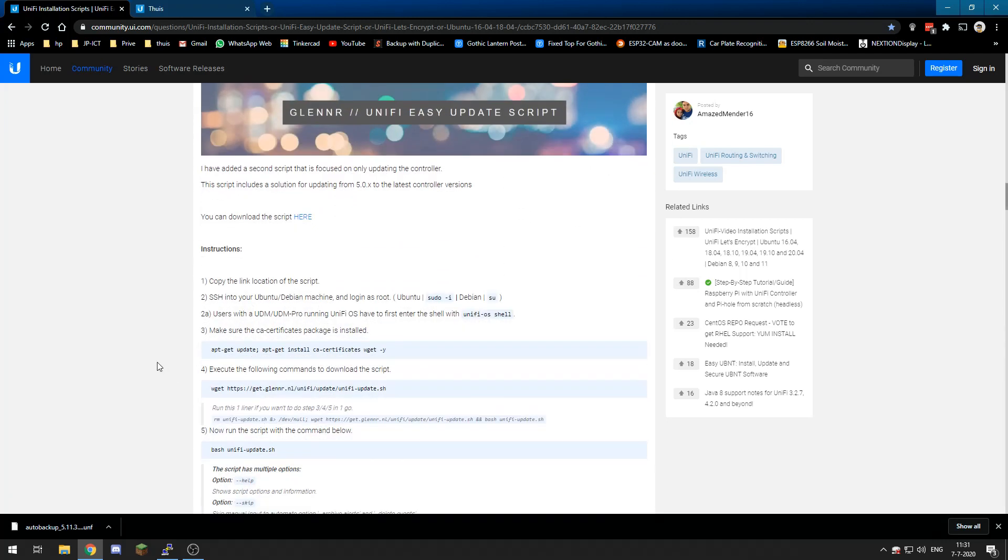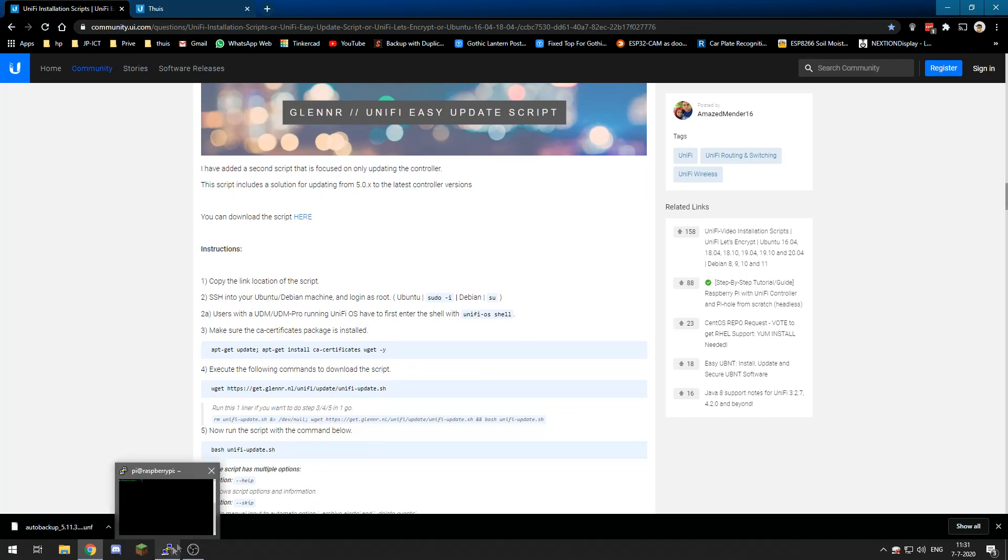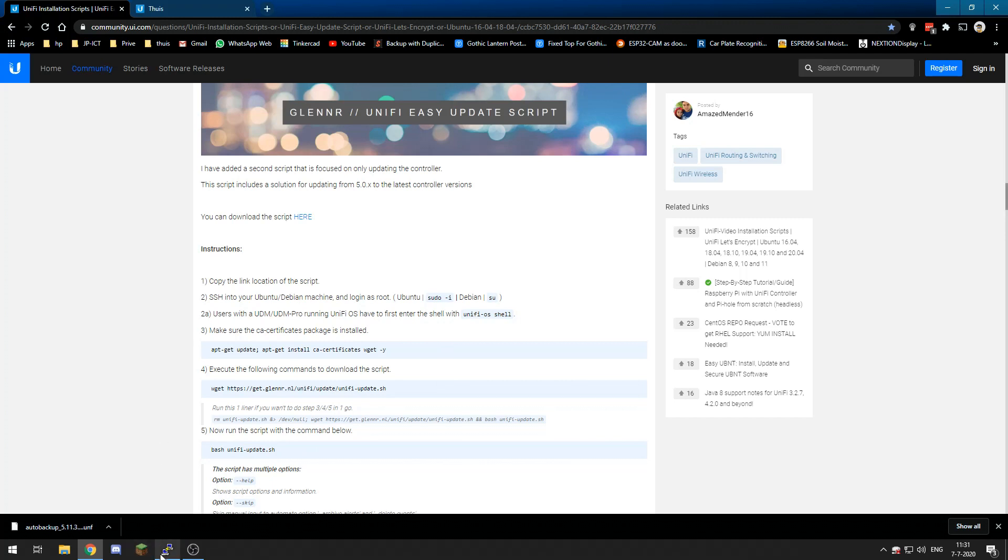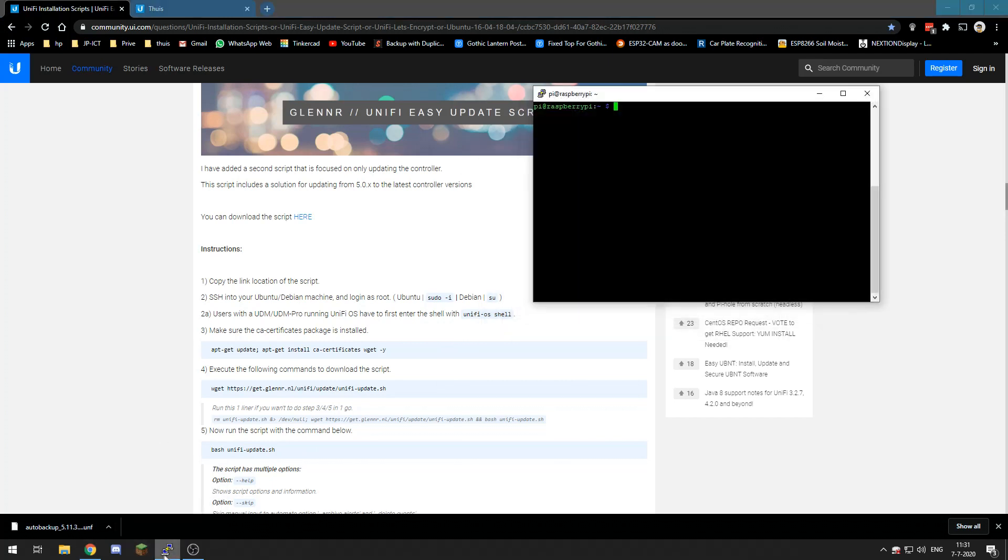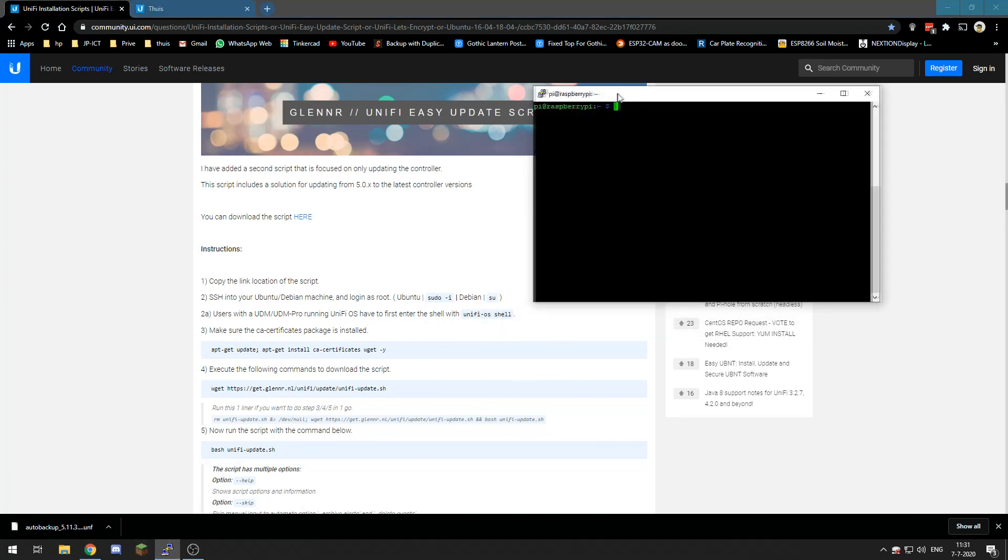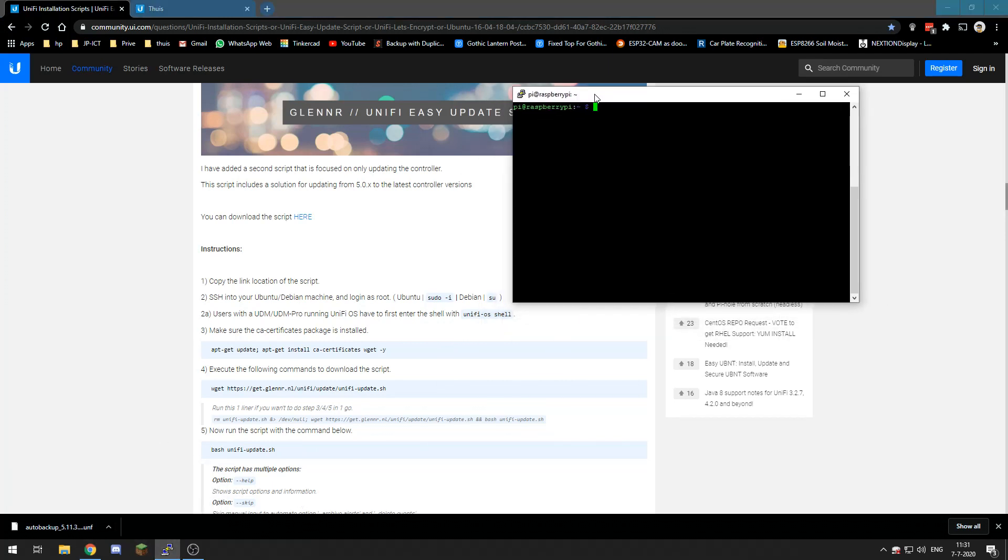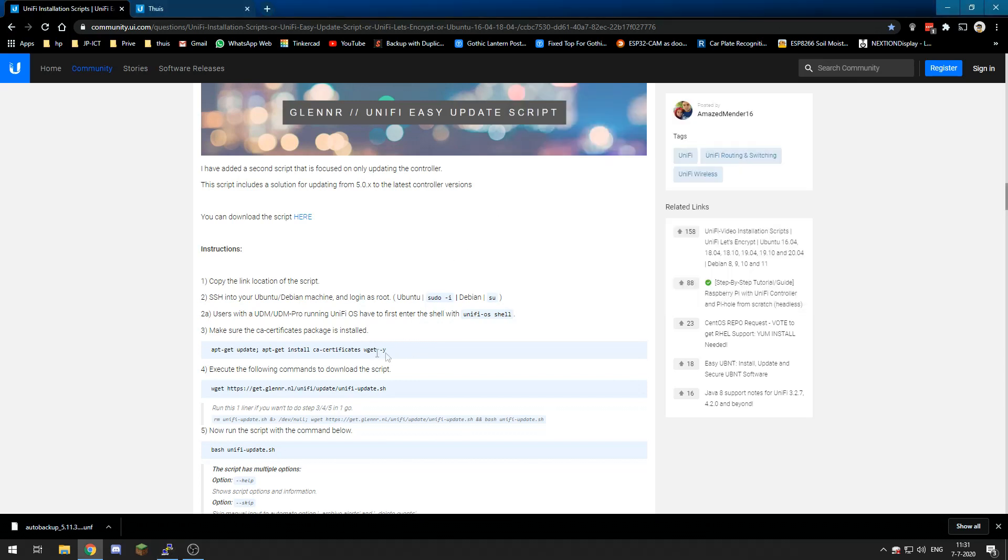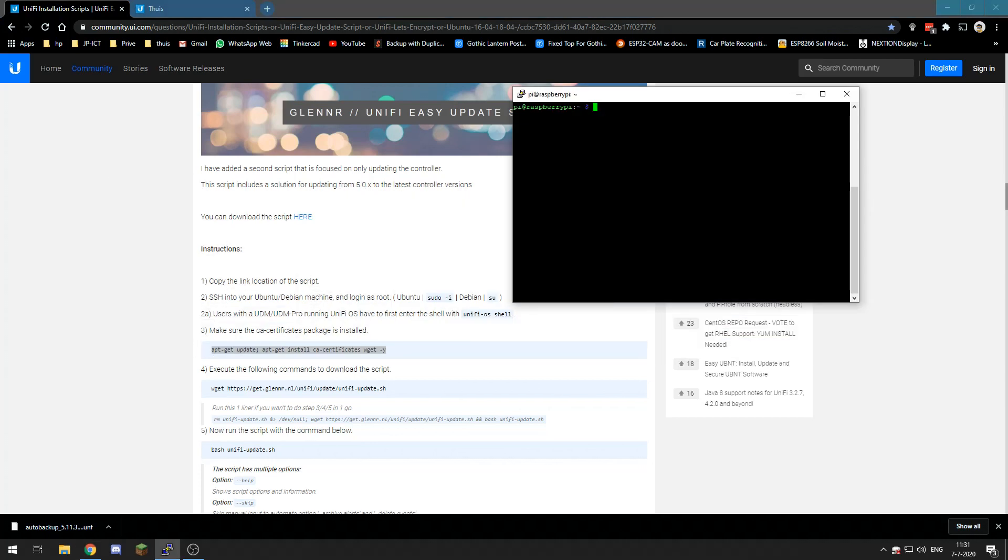So we first need to SSH into our machine, and we are going to do that using Putty. I'm already logged in, but you log in using your IP address and credentials. So now let's first make sure everything is up to date.